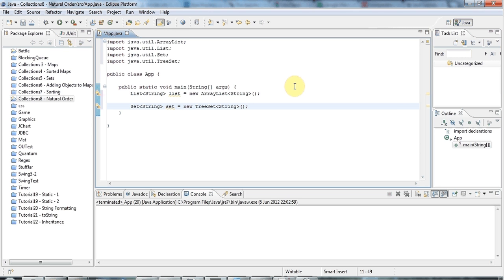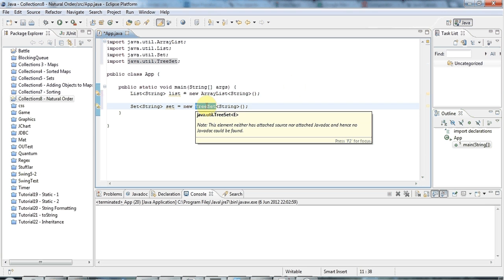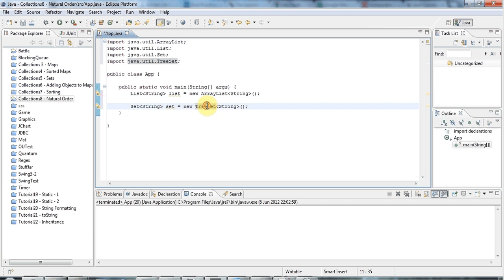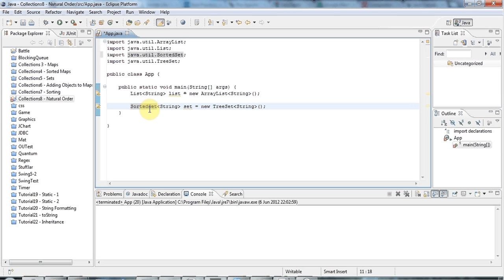I'm not going to look specifically at tree maps here, but tree maps work the same as tree sets — they store their keys in natural order, automatically sorted. If I wanted to emphasize that this was a sorted set, I could use the SortedSet interface rather than the Set interface, as a reminder that it's sorted and not unsorted like HashSet.